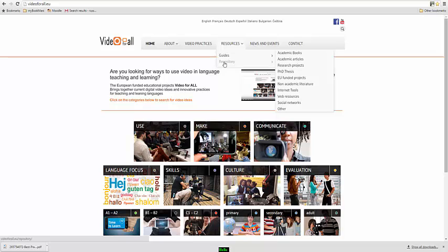That basically is essentially what Video For All is about. I really hope you found this guide useful. Now you know all of the content or the essential content that's available on the website. And please make use of it and please let other people, other teachers know about Video For All. Thank you very much.